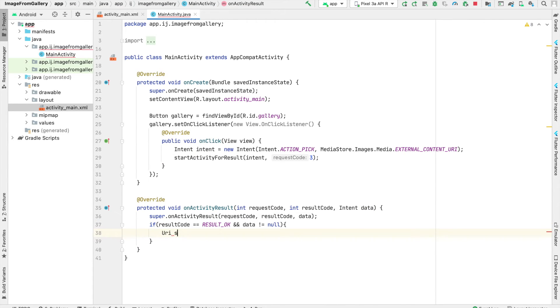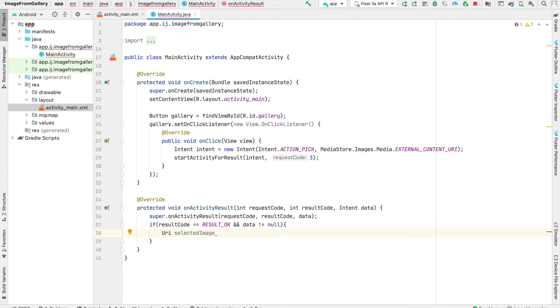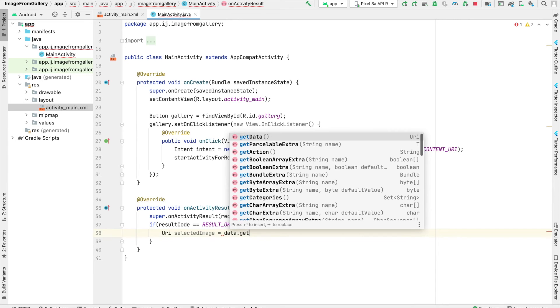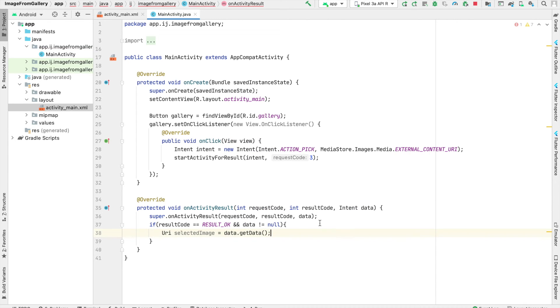And inside of my if statement, I'm going to create a URI variable for my selected image. URI stands for Uniform Resource Identifier, and this basically points at the data that we want to access. So URI selected image is going to be equal to our intentData.getData. And you can just see that the getData method returns a URI.